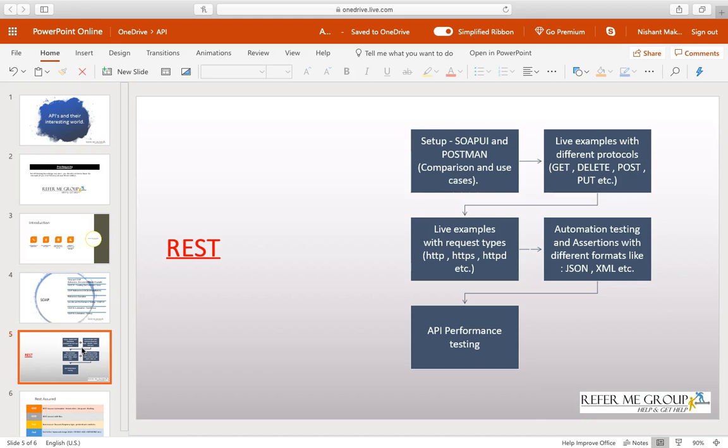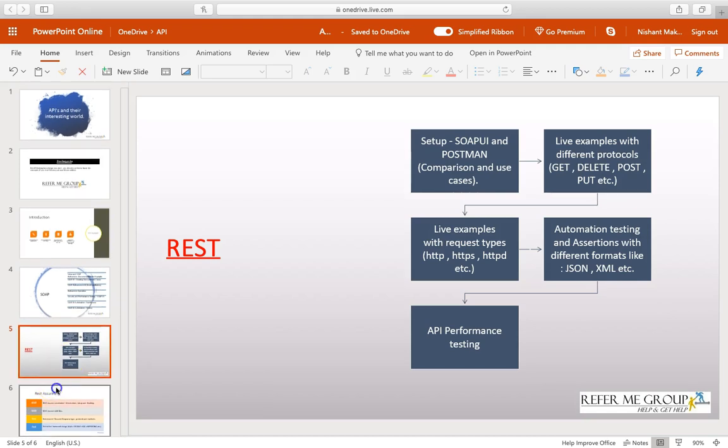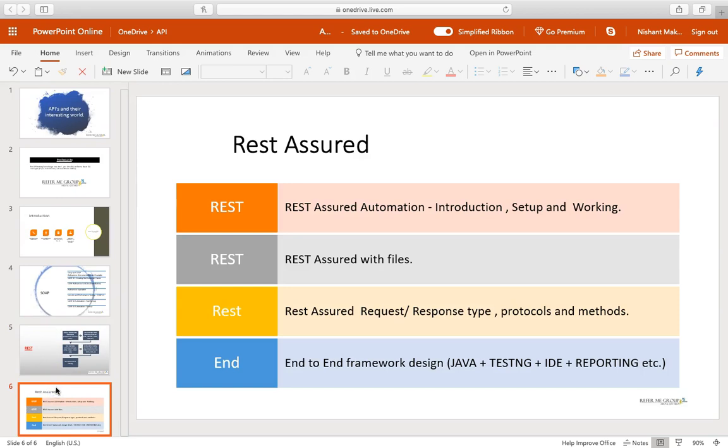Of course, this will also take approximately two weeks. Once you have everything, we will talk about REST Assured and its working, introduction and its files and categories, and its type of responses and requests. The whole REST Assured framework will be covered here.